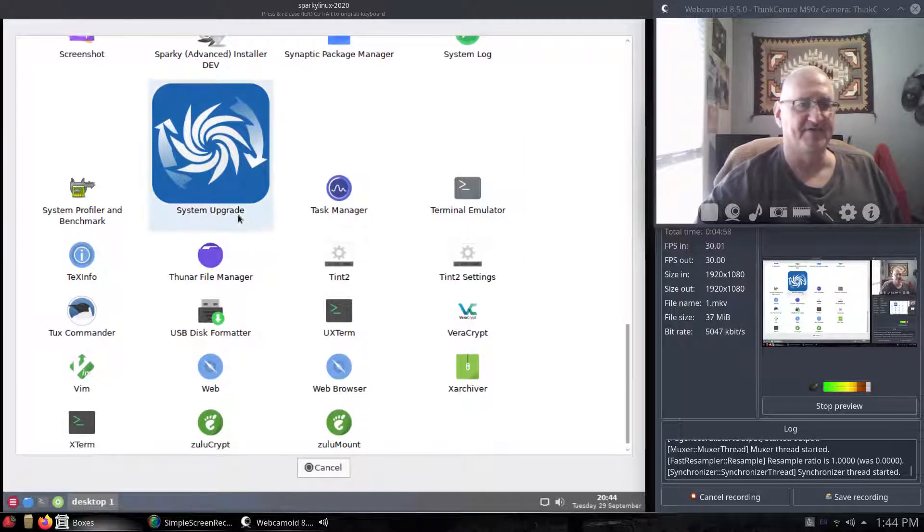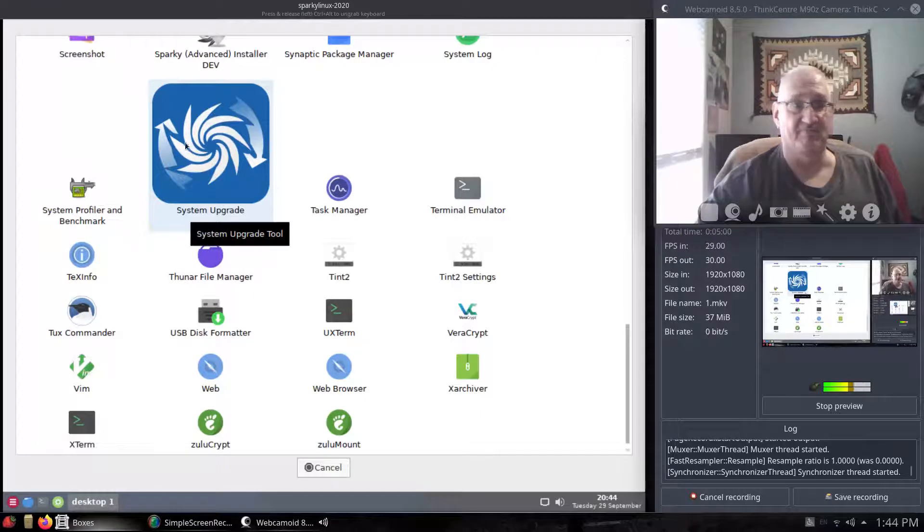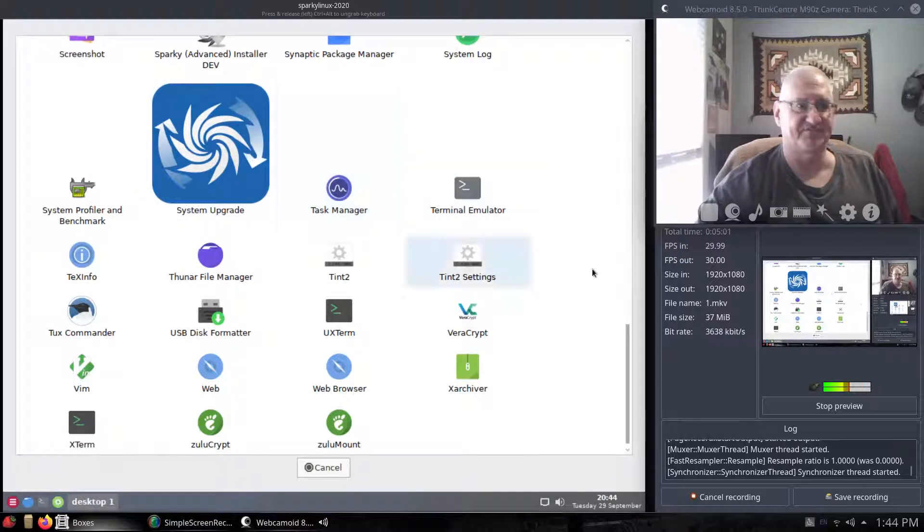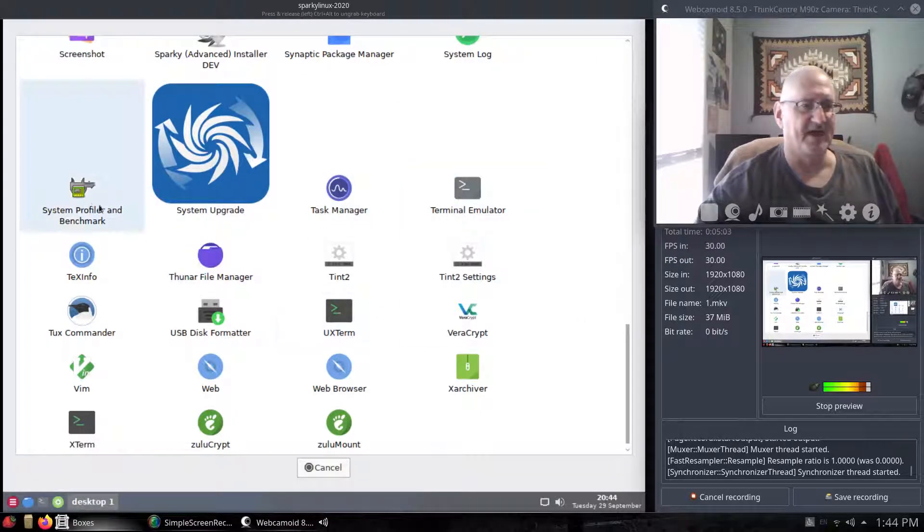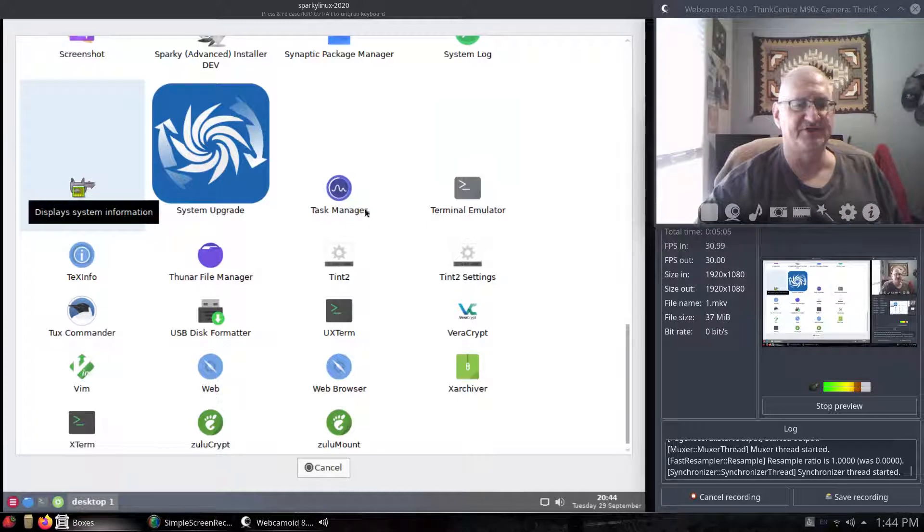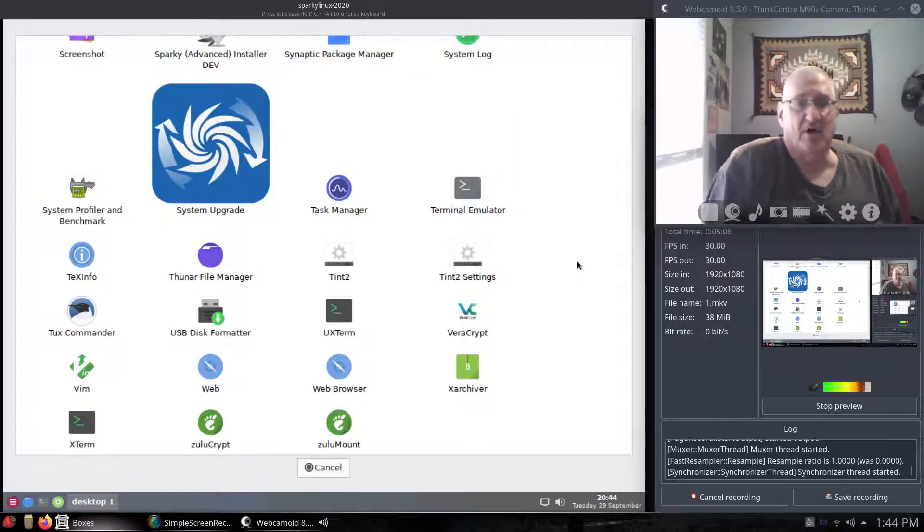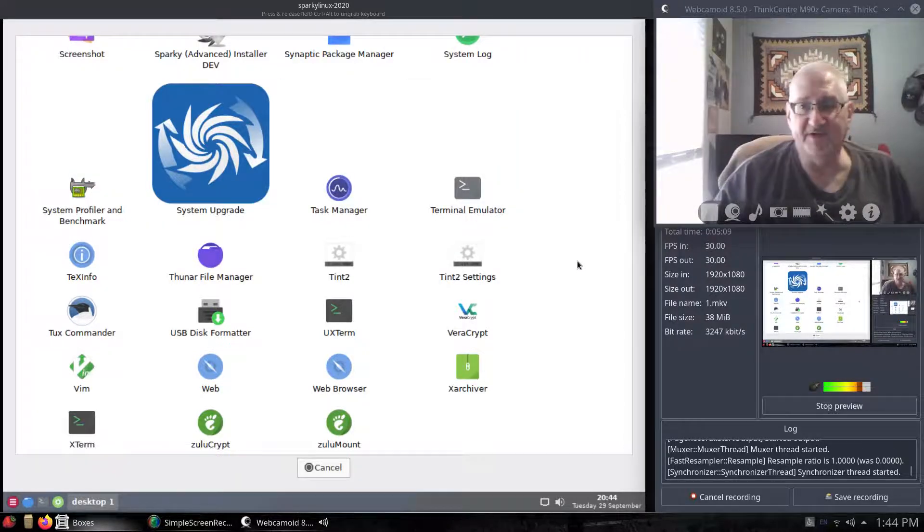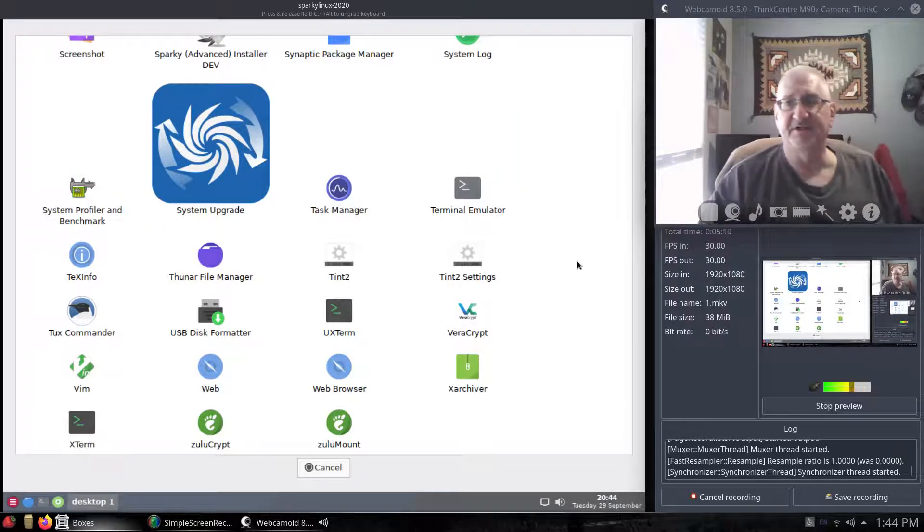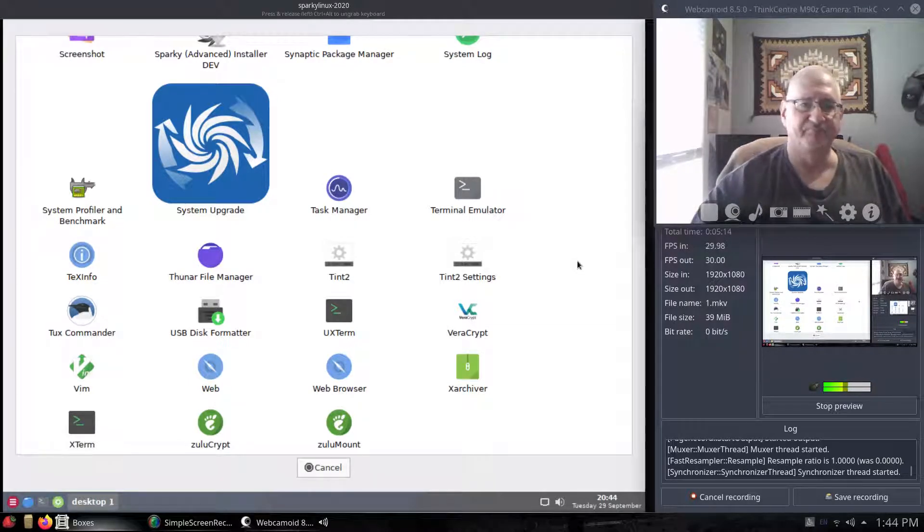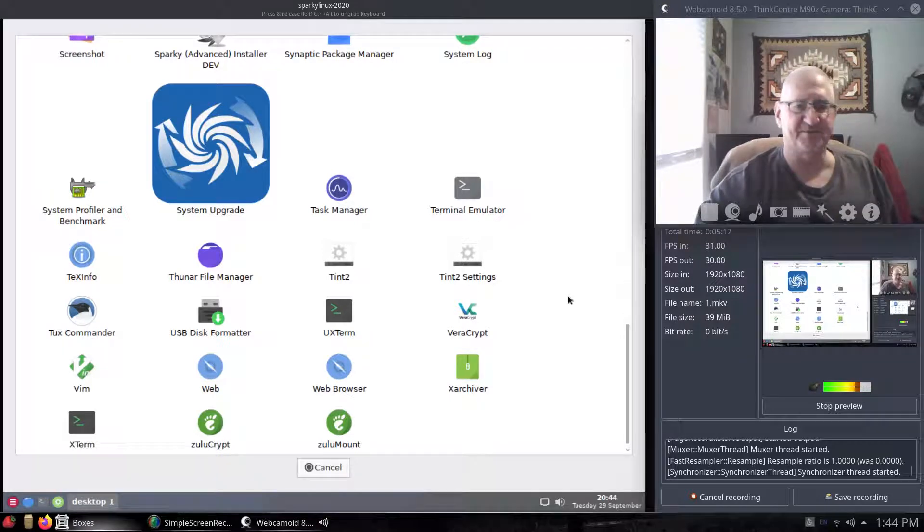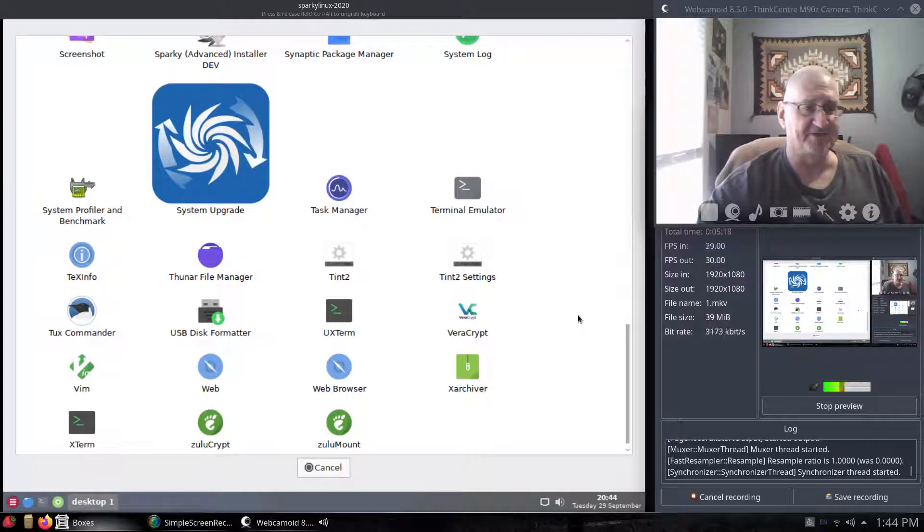They have a system upgrader in a very large font right there. They have a system profiler and benchmark, which we may know as hard info. Whenever I install, it's a pseudo apt install hard info, and it'll get you that, which will give you information about your system, which is kind of nice.